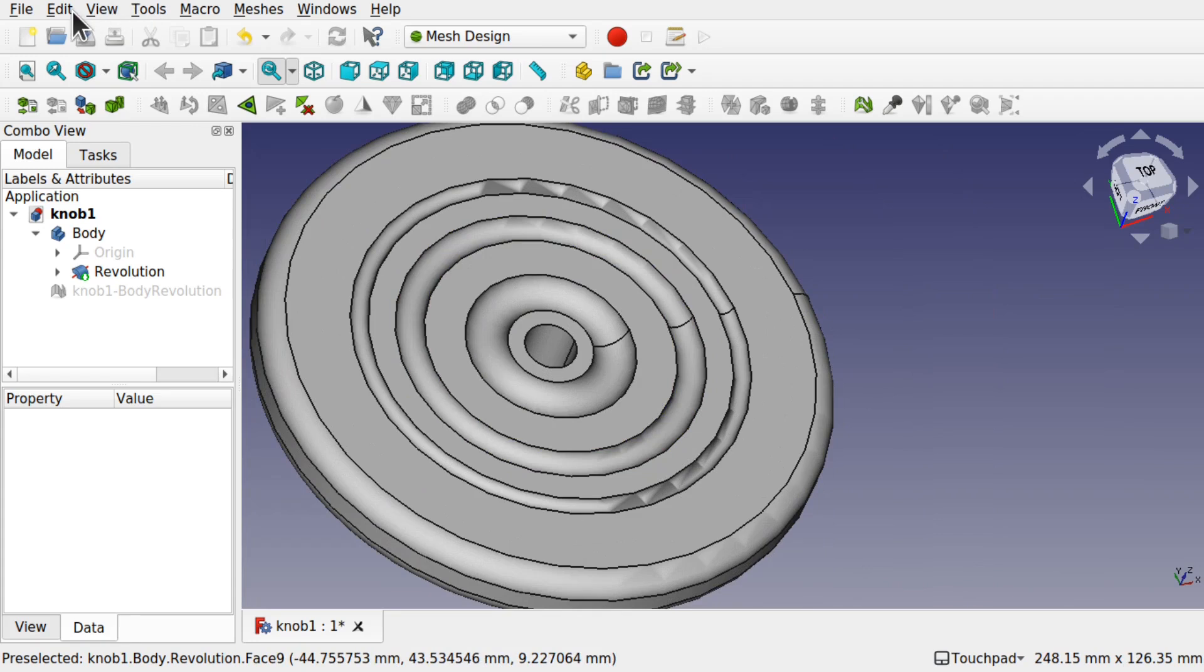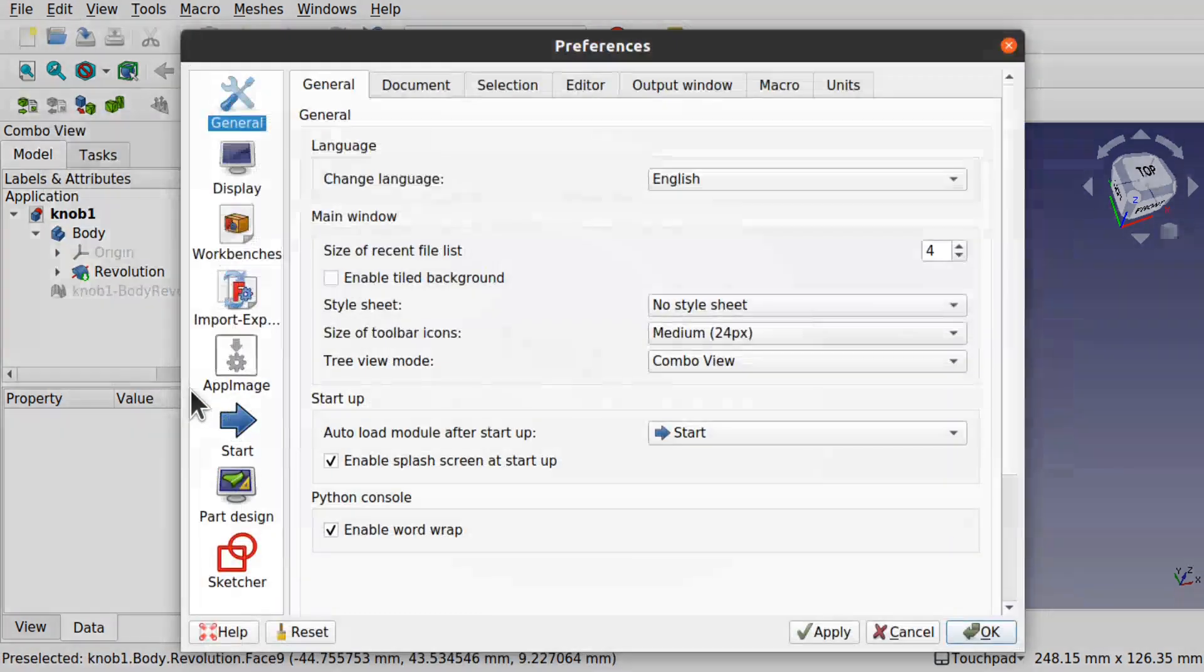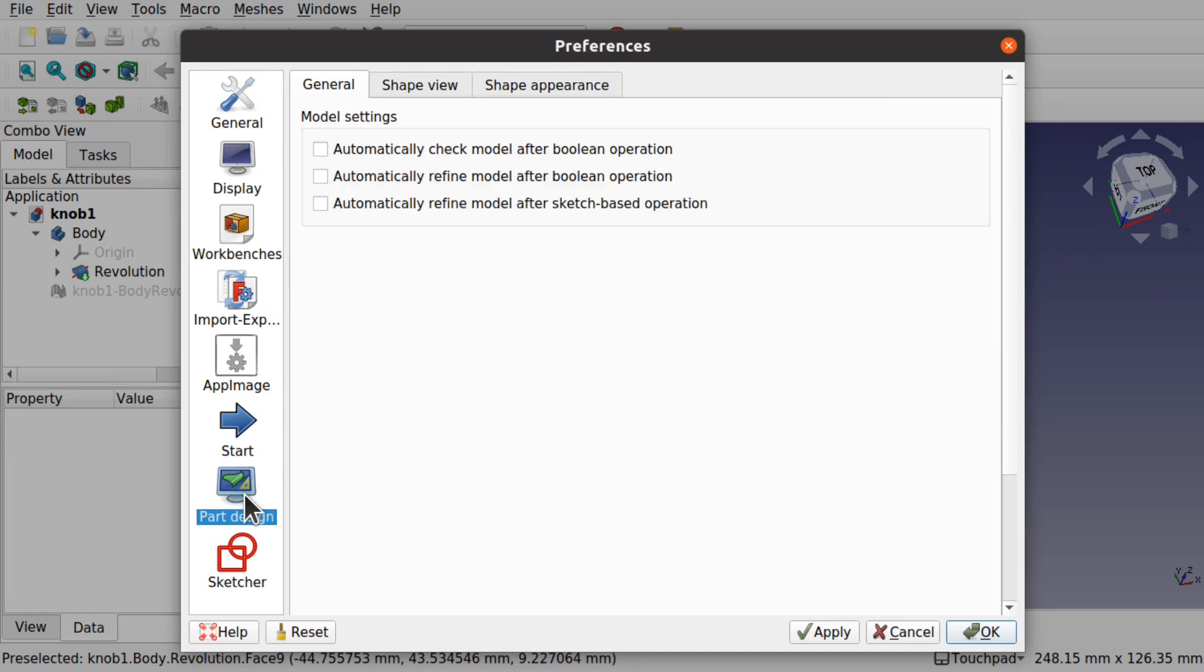If we go out to edit preferences, it's under the part design. This actually affects both the part design as well as the part workbench.